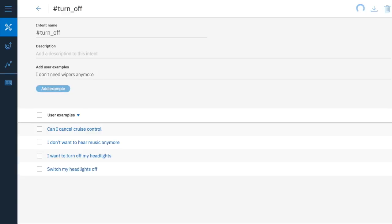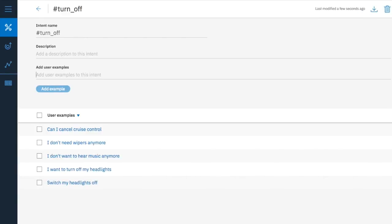As you see, the users may want to turn off different appliances, but that's okay. We just need to know their intent is to turn something off. And they may not say the words turn off, but that's what they want. That's why we group these examples together. They have the same goal.